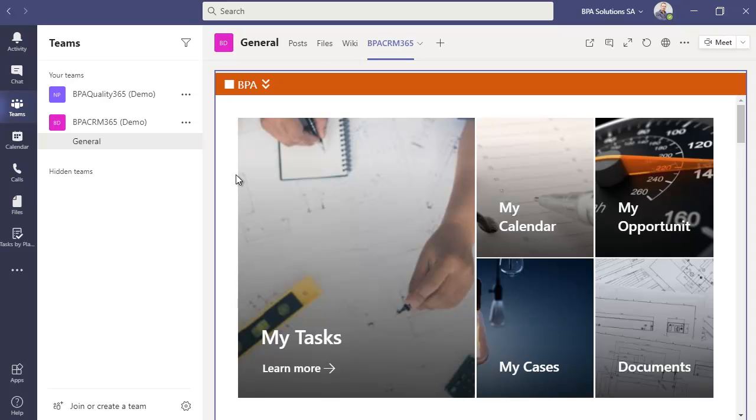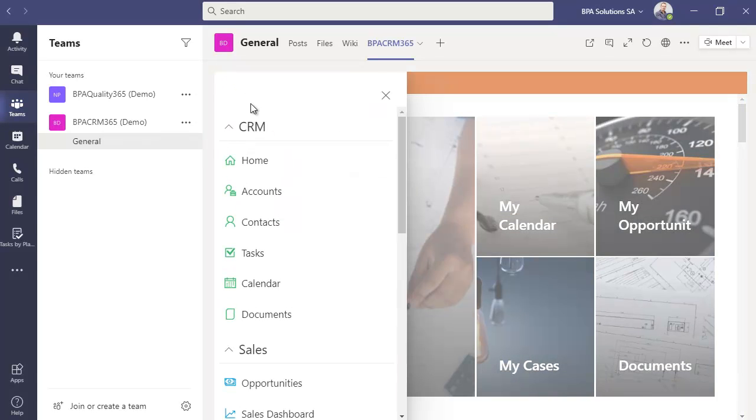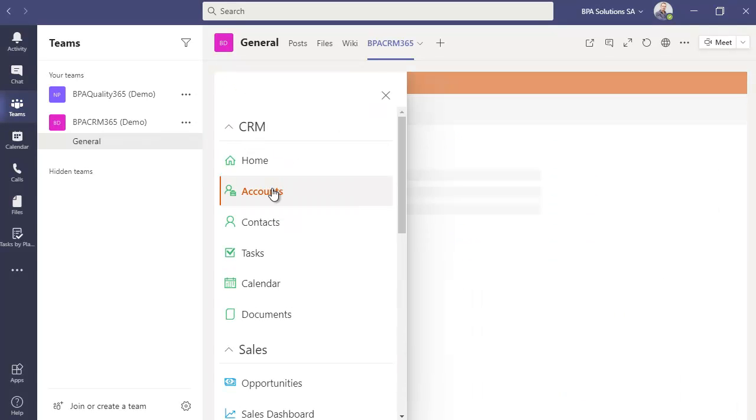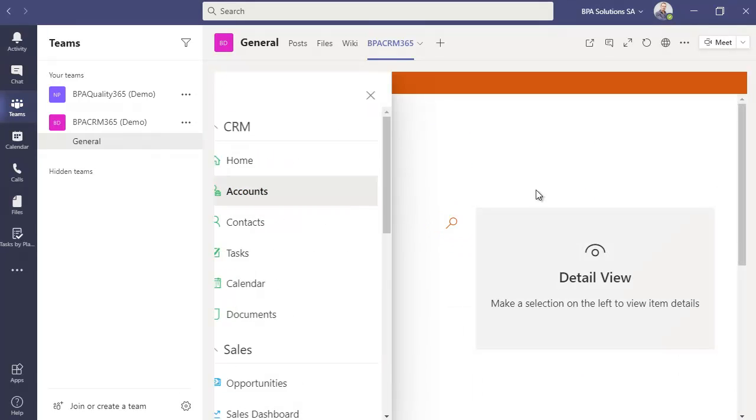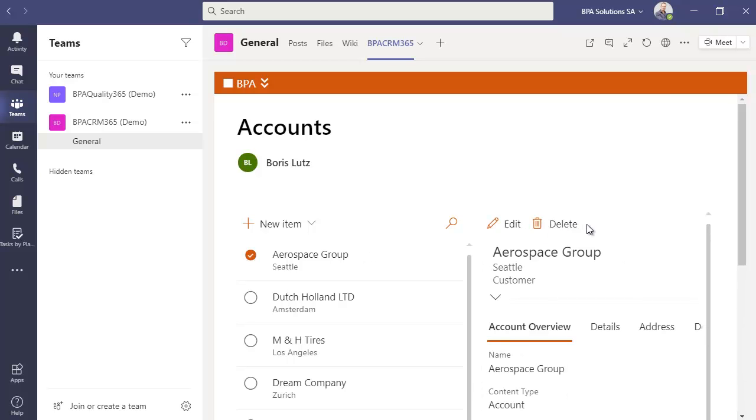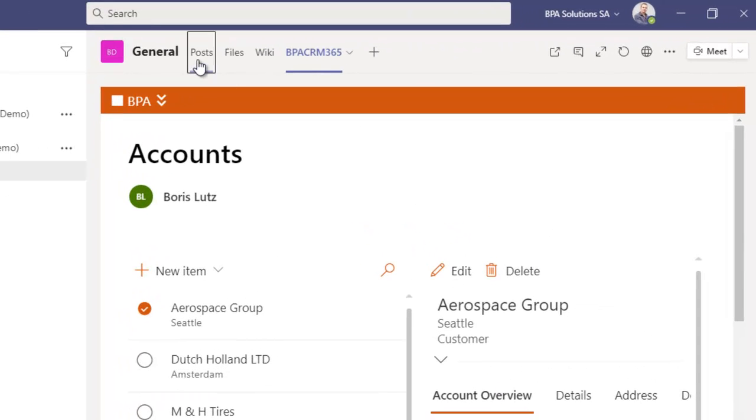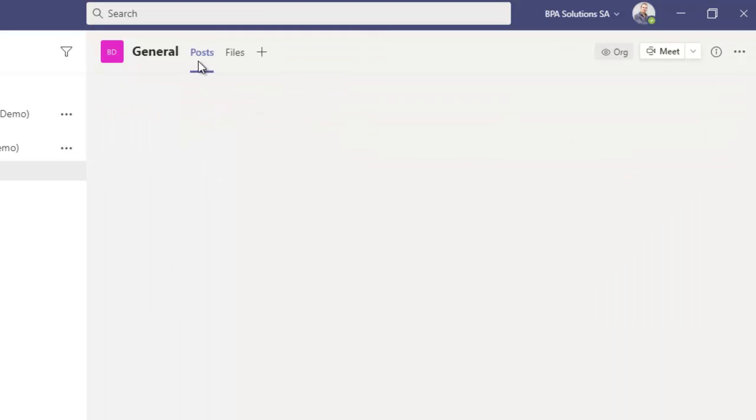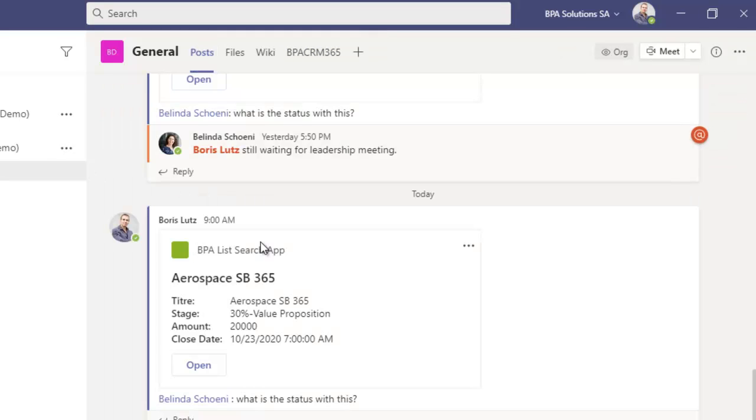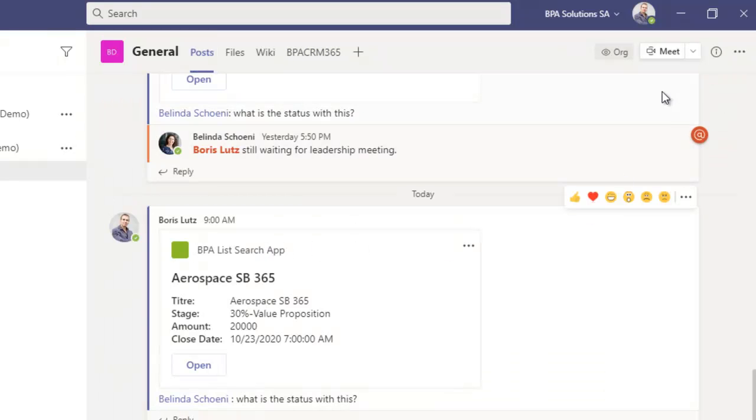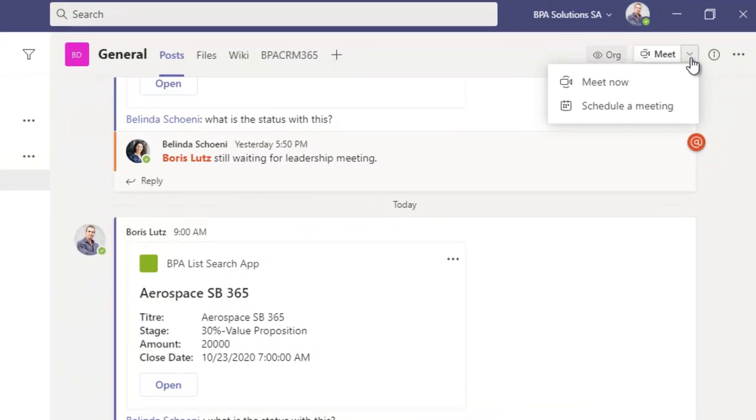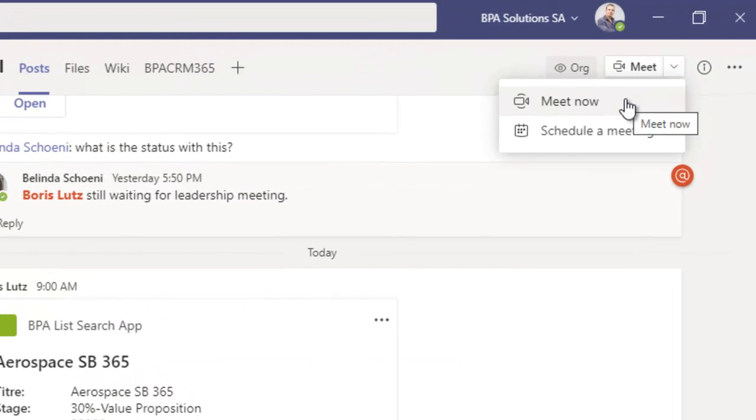By using the app within Microsoft Teams, you get all in one place, your CRM app together with instant discussions and video conferencing capabilities. This will boost your productivity.